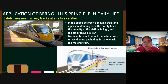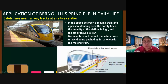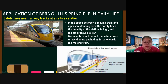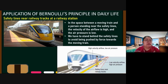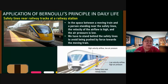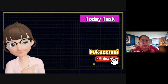You must stand behind the safety line to avoid being pushed by the force toward the moving train. If you stand further back, the effect is reduced. The high velocity air between you and the train creates low pressure there, while behind you the pressure is higher — the force pushes you forward toward the train. Standing behind the line gives enough space so the effect is minimal.